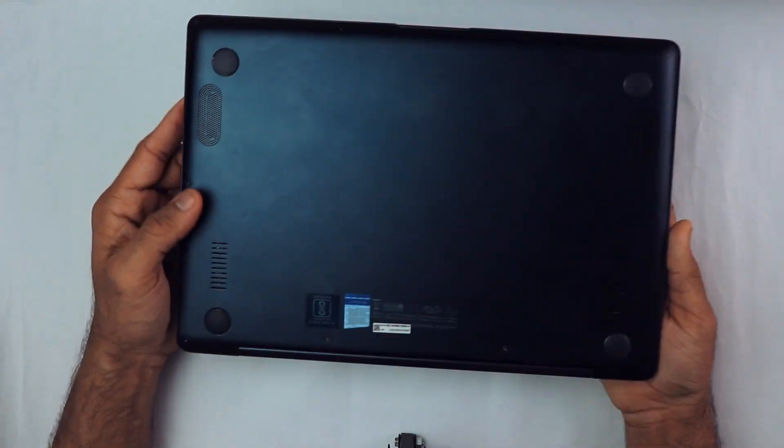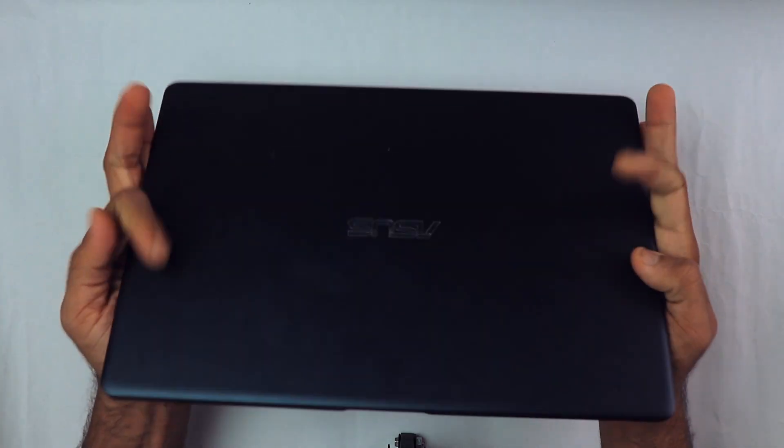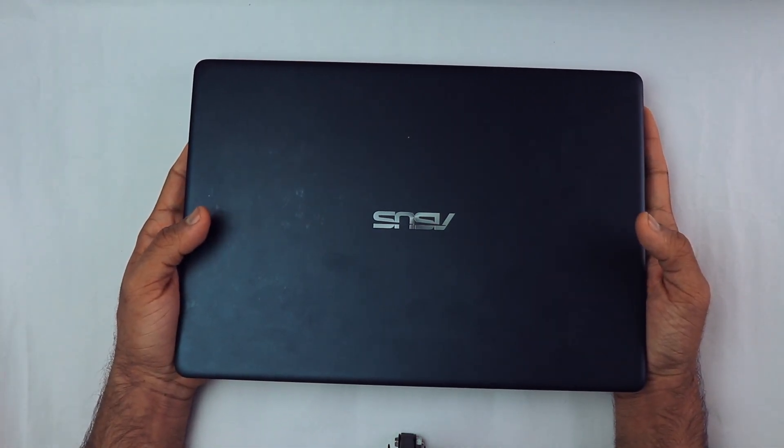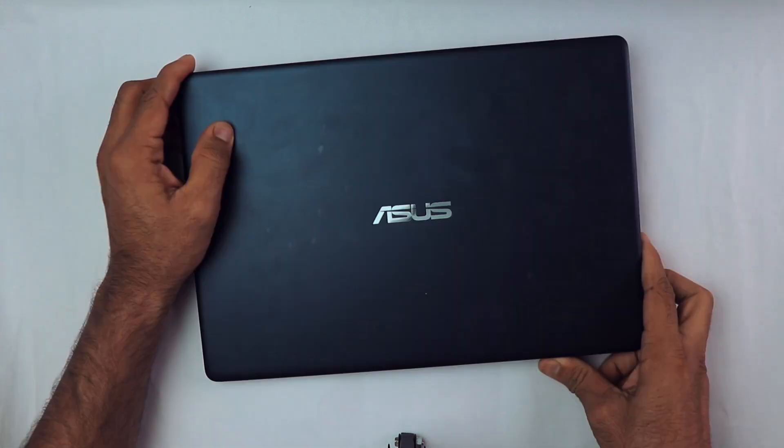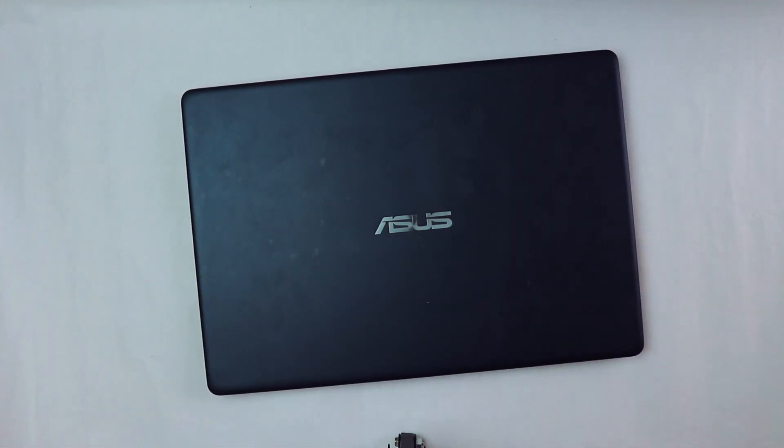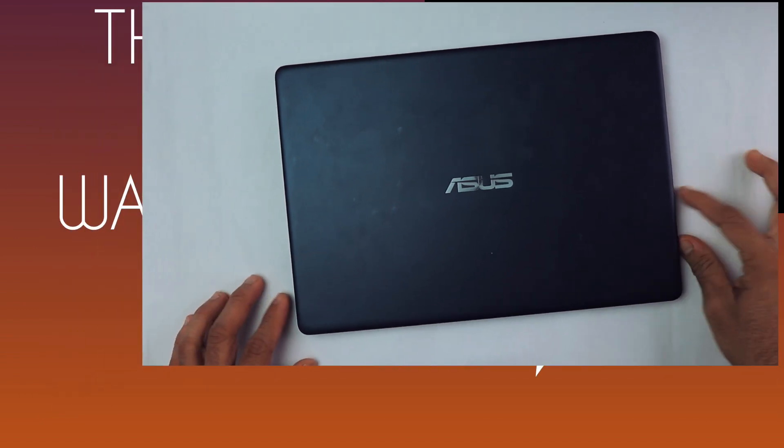If yes, then hit that like button. By the way, this is only the first impression of this laptop. I'm going to make a dedicated review in the future, so stay tuned for that.